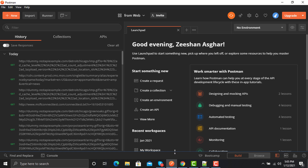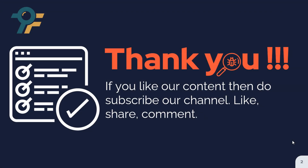A great tip: if you don't have proper documentation, you can explore the application, capture all the requests in Postman, and then use Postman's built-in feature to generate very good-looking documentation. So you can even tackle the documentation problem with the Postman proxy. Thank you so much for watching — if you like our videos, please subscribe, like, comment, and share. See you in the next lecture.